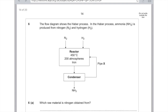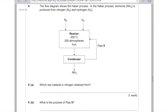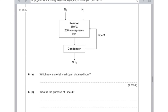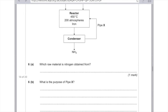Here's an AQA question on the same topic. The flow diagram shows the Haber Process — ammonia is produced from nitrogen and hydrogen. Question 6a: which raw material is nitrogen obtained from? That's the air. Part B: what is the purpose of pipe X? Pipe X goes from the condenser back to the reactor — so pipe X is recycling all the unreacted nitrogen and hydrogen. You need to say 'recycling' and mention all the unreacted nitrogen and hydrogen for the second mark. That's because this reaction is reversible — the products often break apart to produce the reactants again, and we don't want to waste those.